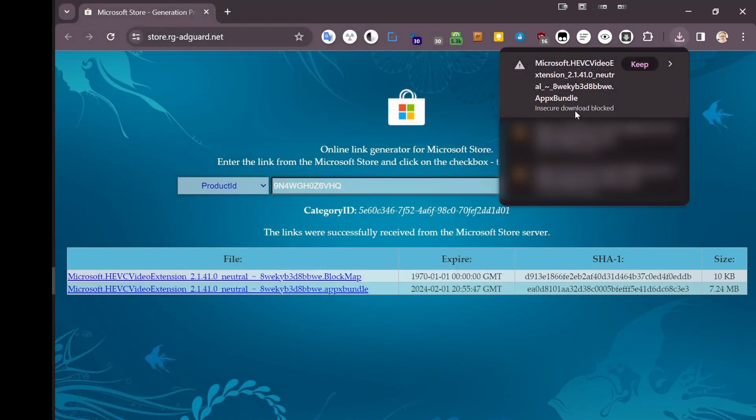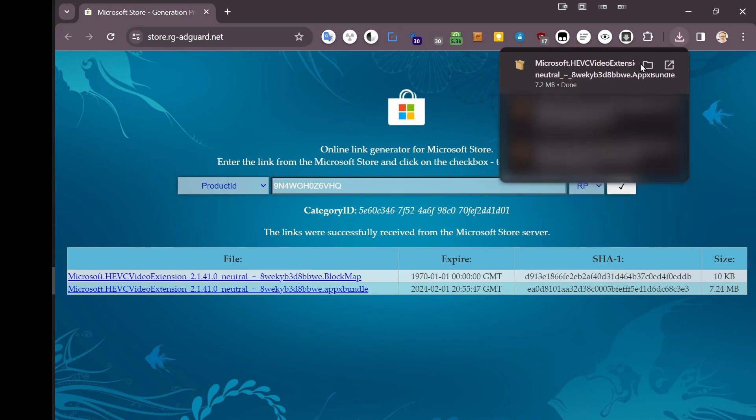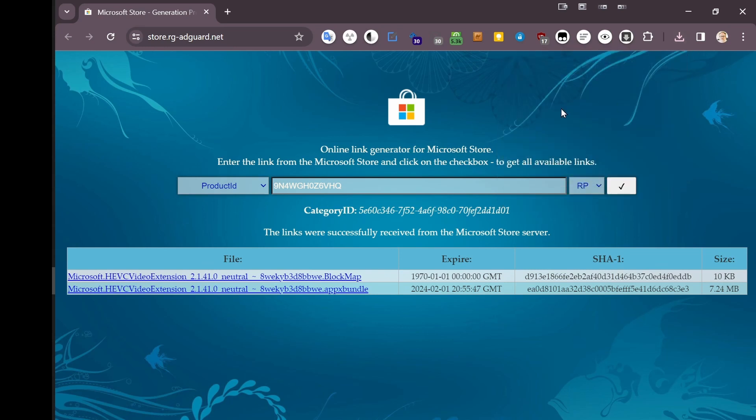Time passes. It's going to complain. It's going to say it's an insecure download, I'm going to block that. You're going to say don't block it, keep it. And then the download occurs.